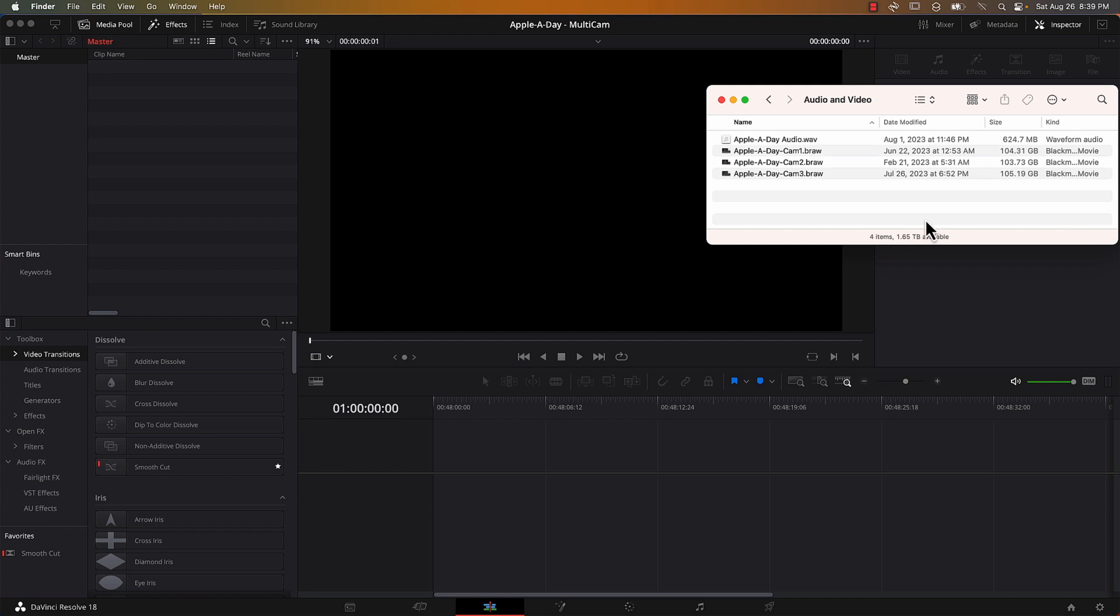I've already got a DaVinci project open and on my desktop I've got three video files and one audio file. Now I'm still pretty new to DaVinci Resolve. I just recently made the switch from Final Cut Pro to DaVinci. I still do use Final Cut for a few things but for the most part I'm all in on DaVinci Resolve.